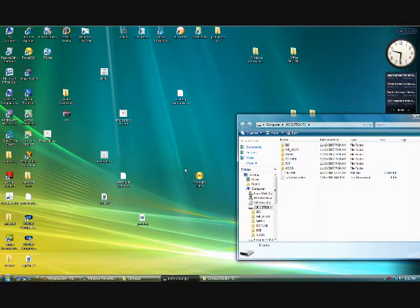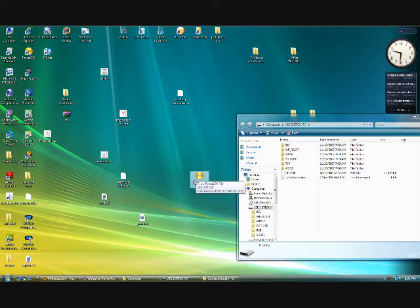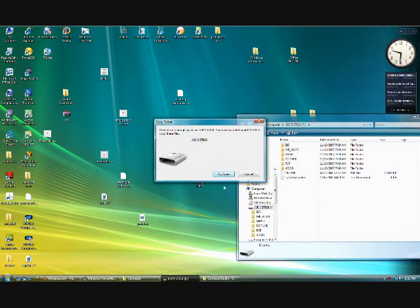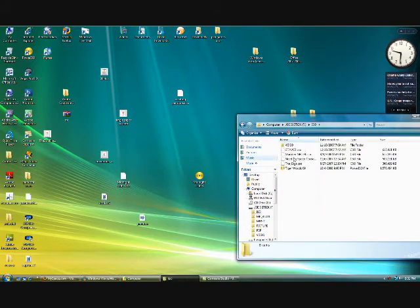Then you're going to want to take that ISO file or the CSO file and drag it into the ISO folder.